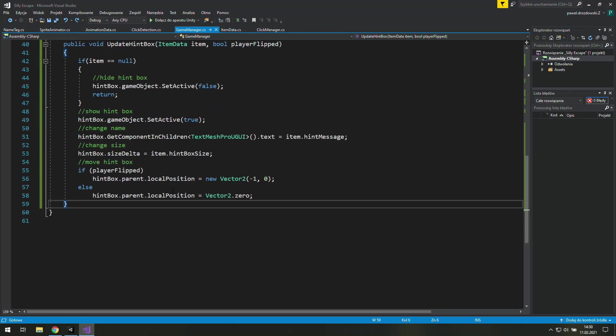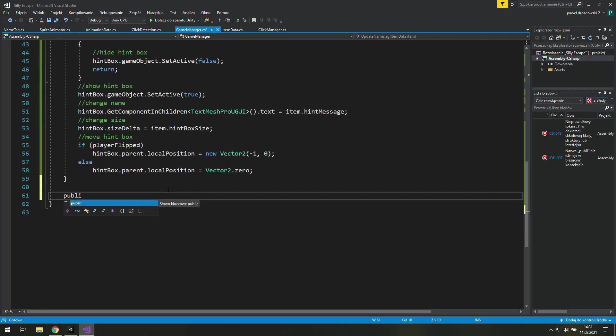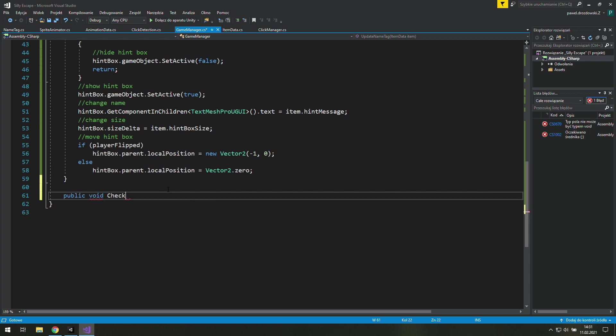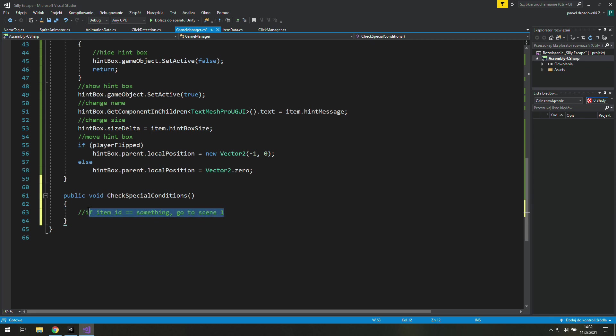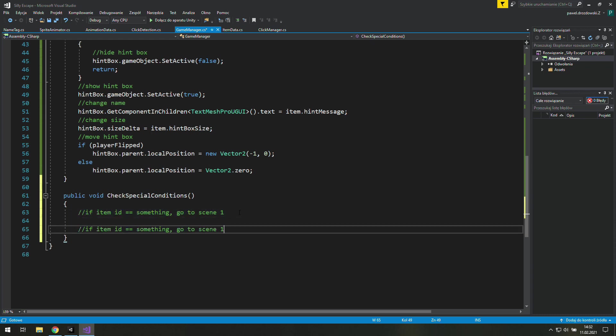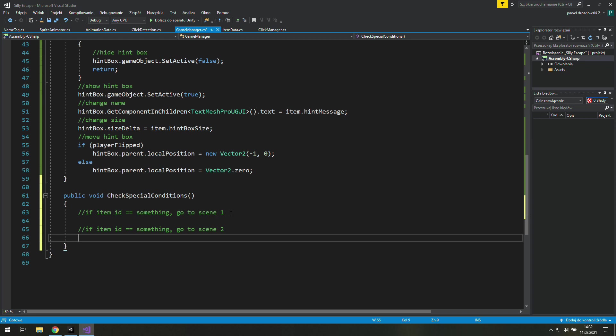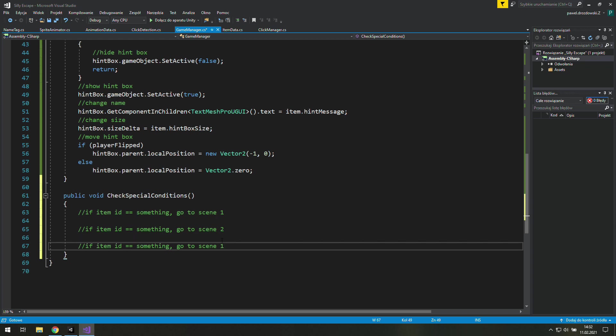It will be a public void called check special conditions. By the way we are in the game manager. And inside we will check if our item ID is something, then if it is we will go to scene 1, and if it's something else we will go to scene 2, and if it's something else we win the game.